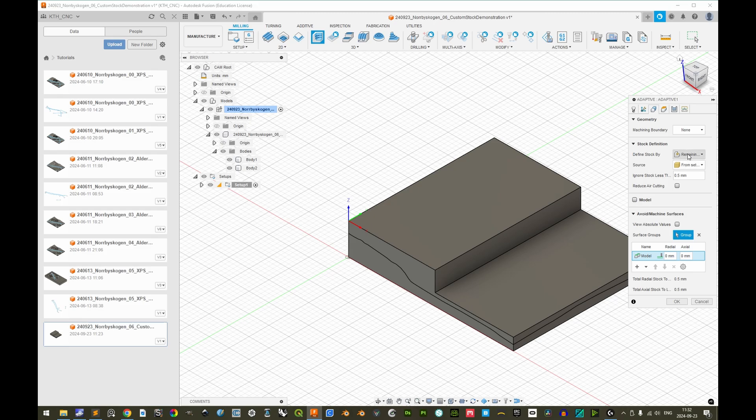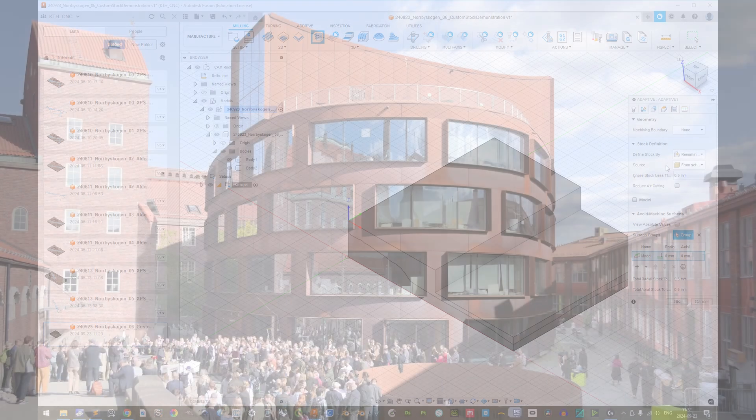Very good. These two are the only settings that are relevant for a custom stock setup workflow. The other settings may be set according to the other tutorials. Thank you for your time.